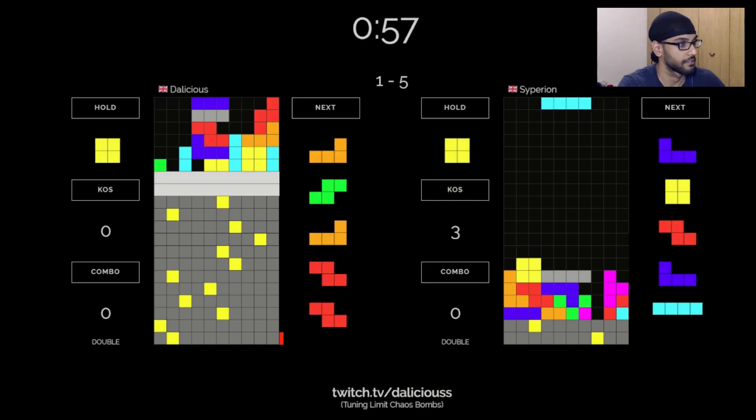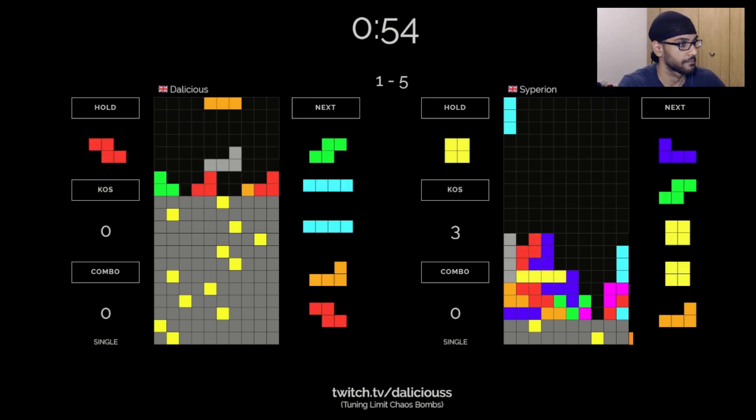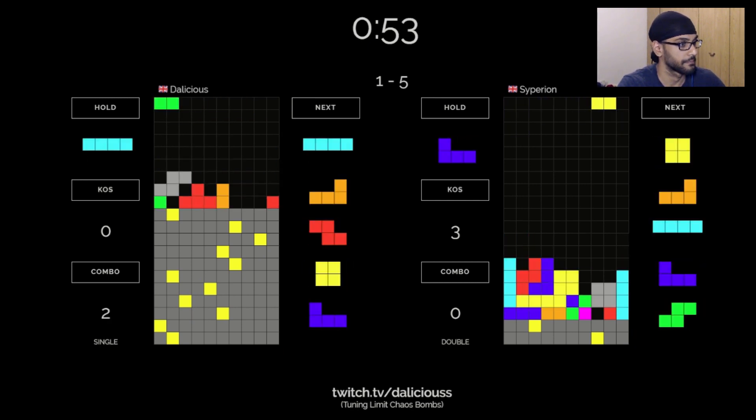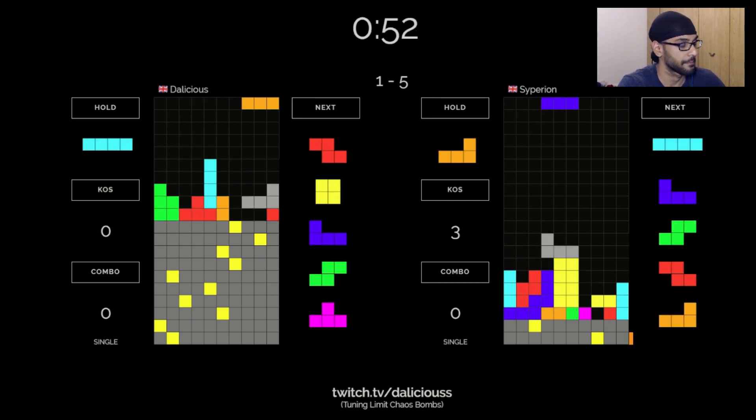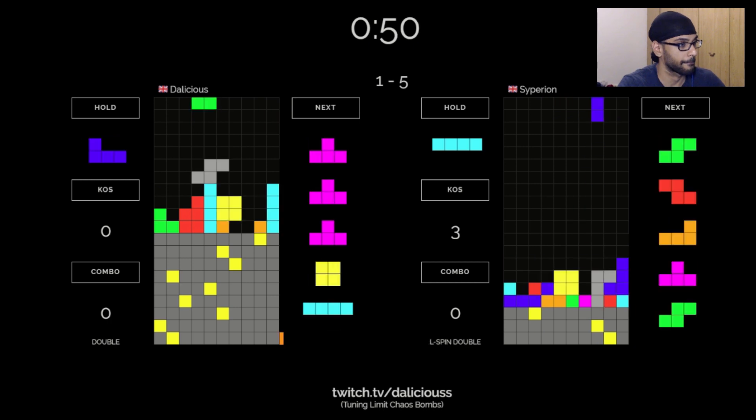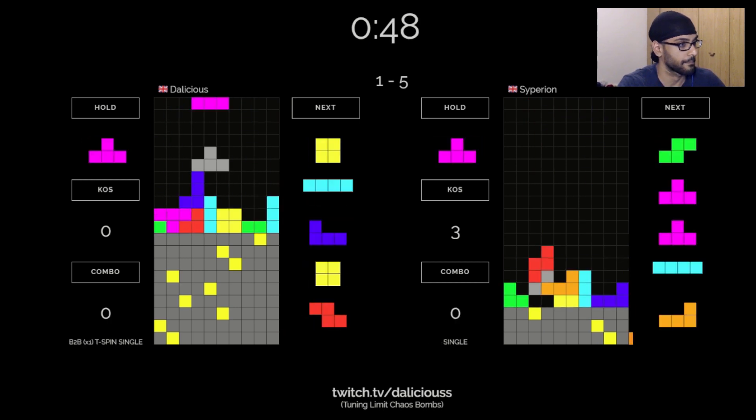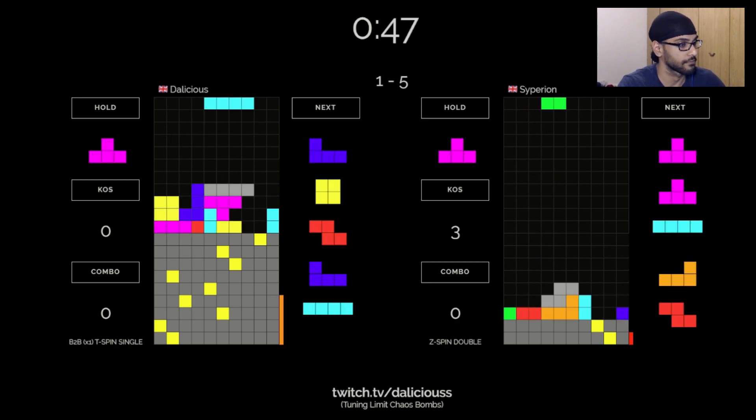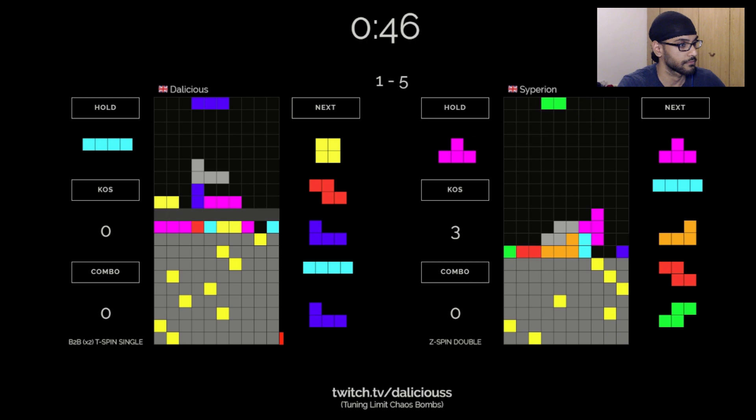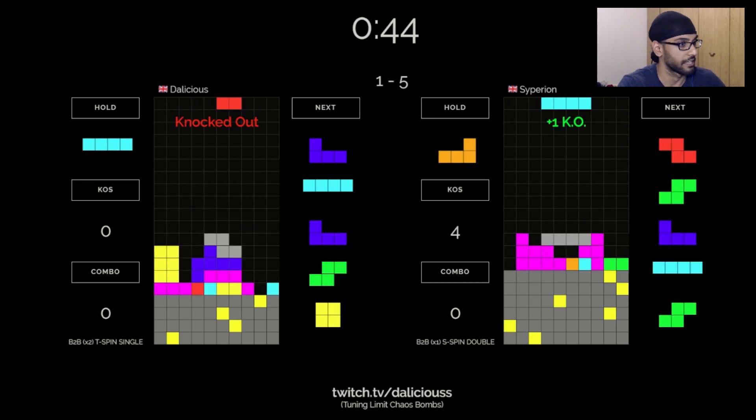King of Stackers is not the only all-spin game out there. Nuketris and Worldwide Combos come to mind as alternatives. Tetrio and Gestris also have all-spin modes tucked away somewhere. However, I think that King of Stackers is the game that utilizes the all-spin format to its greatest potential.